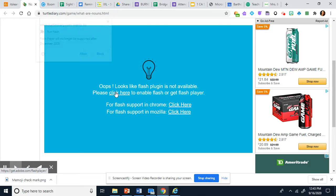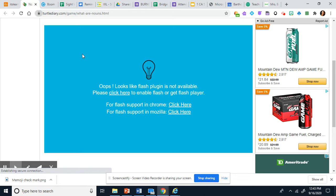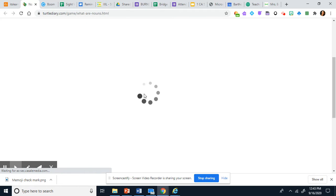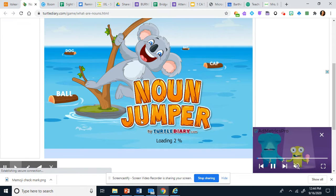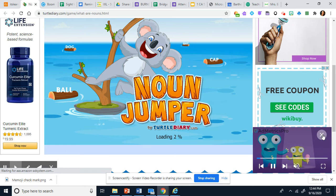So you click and up here you need to push Allow and then it will work. So you just have to let it load.